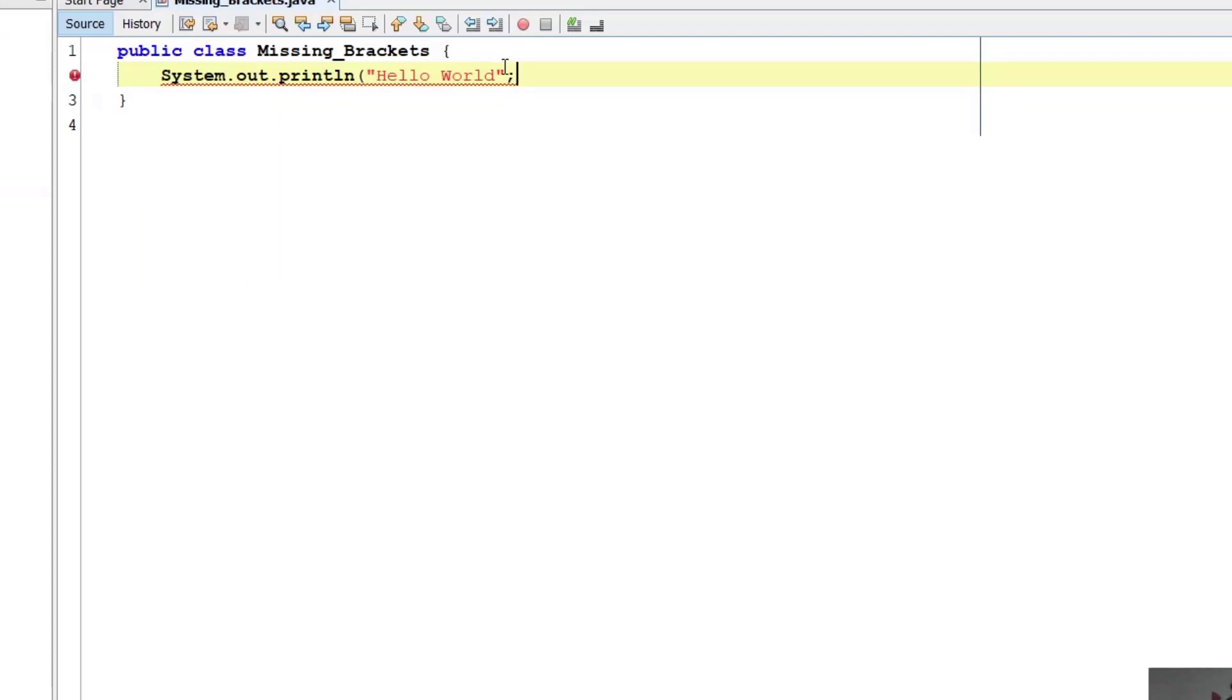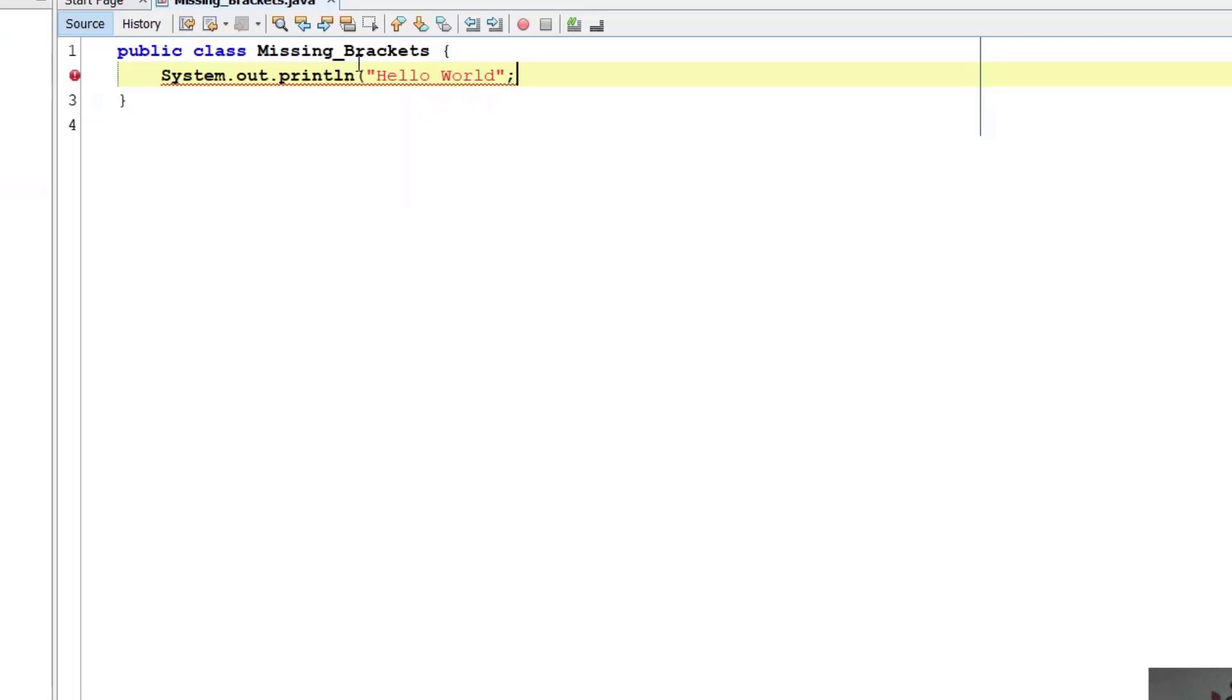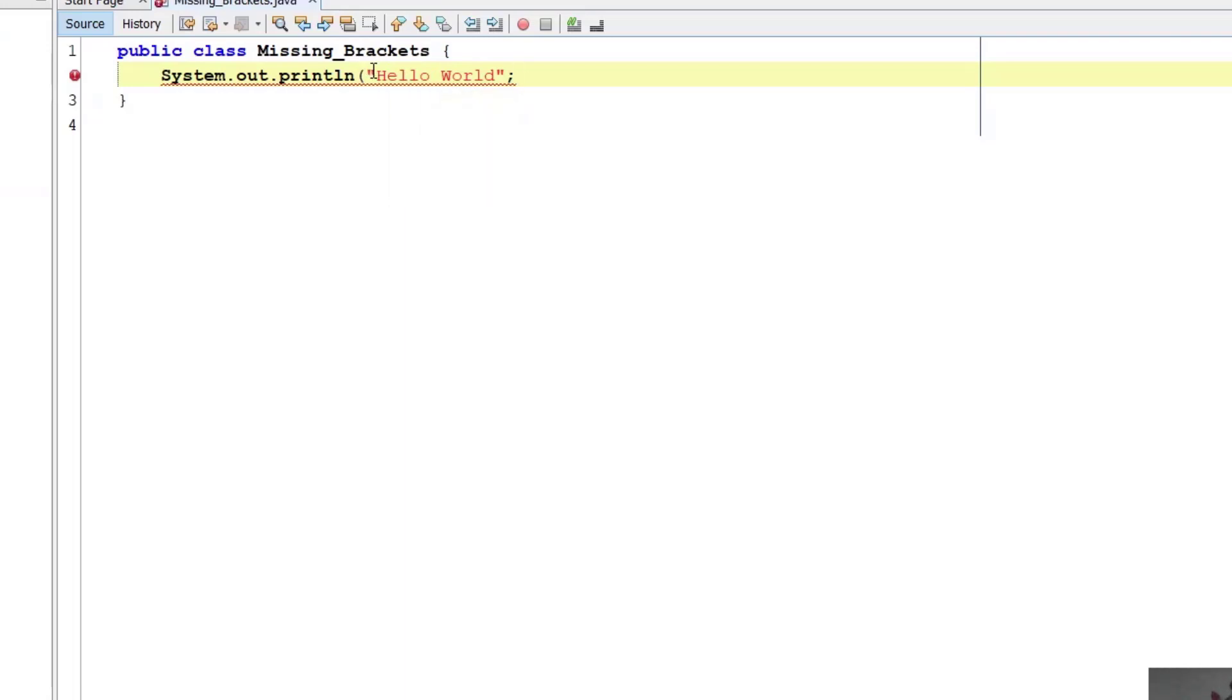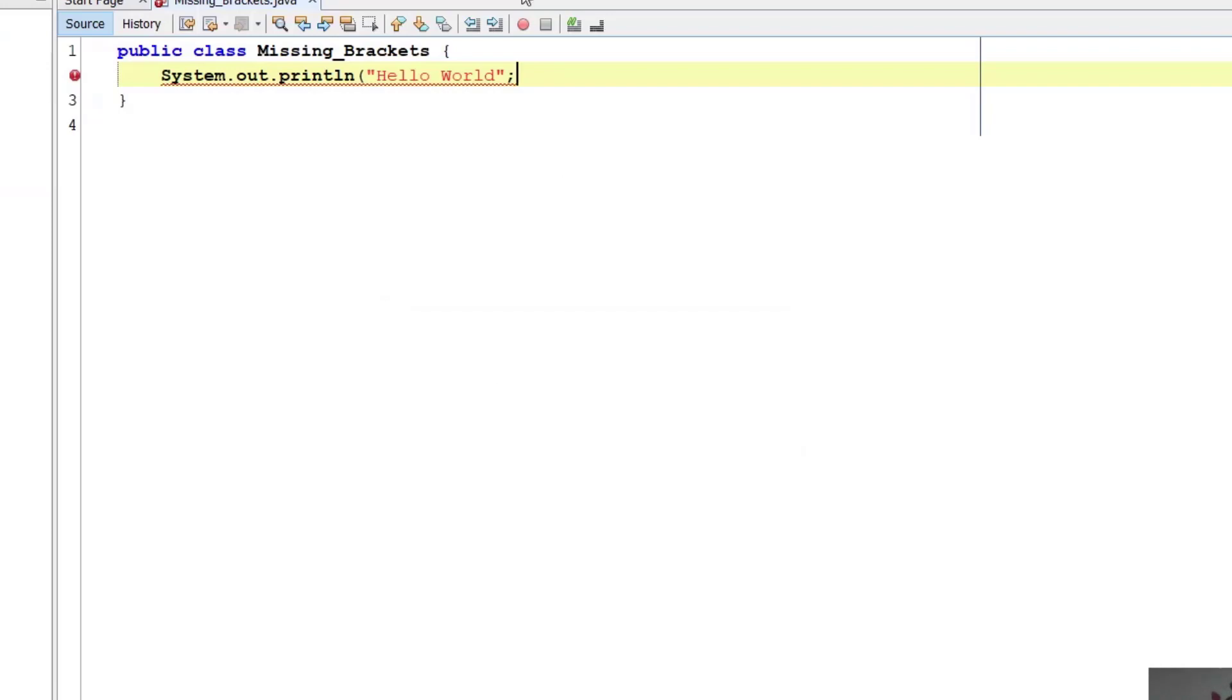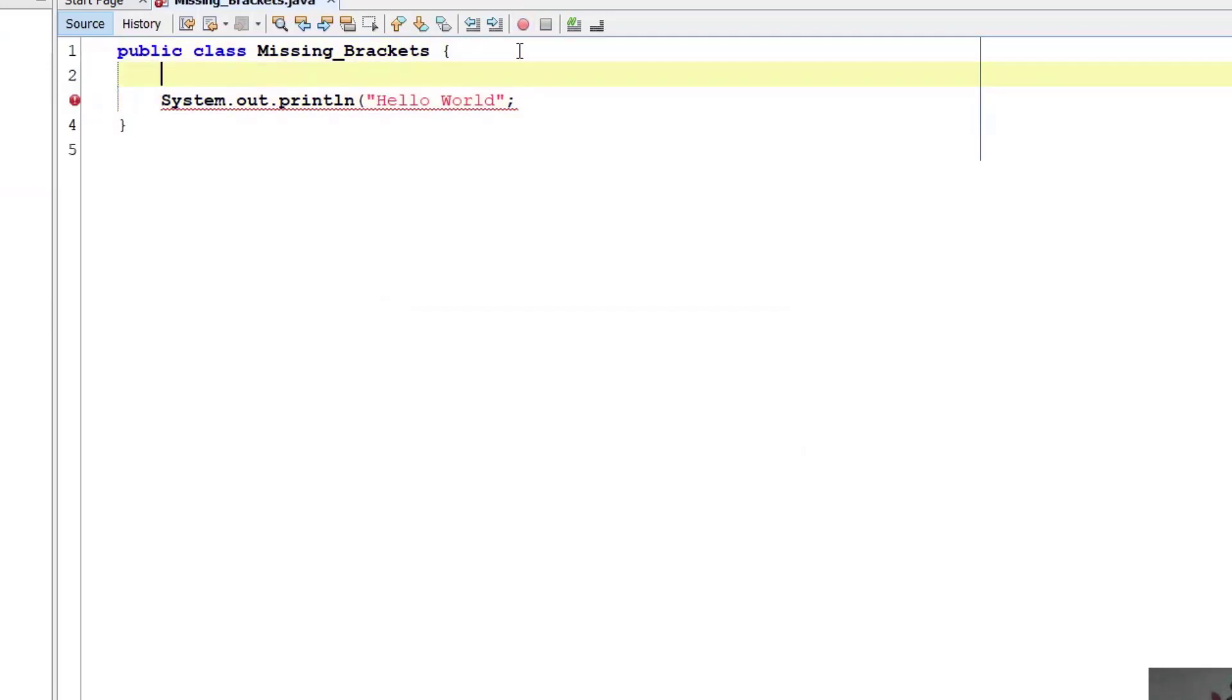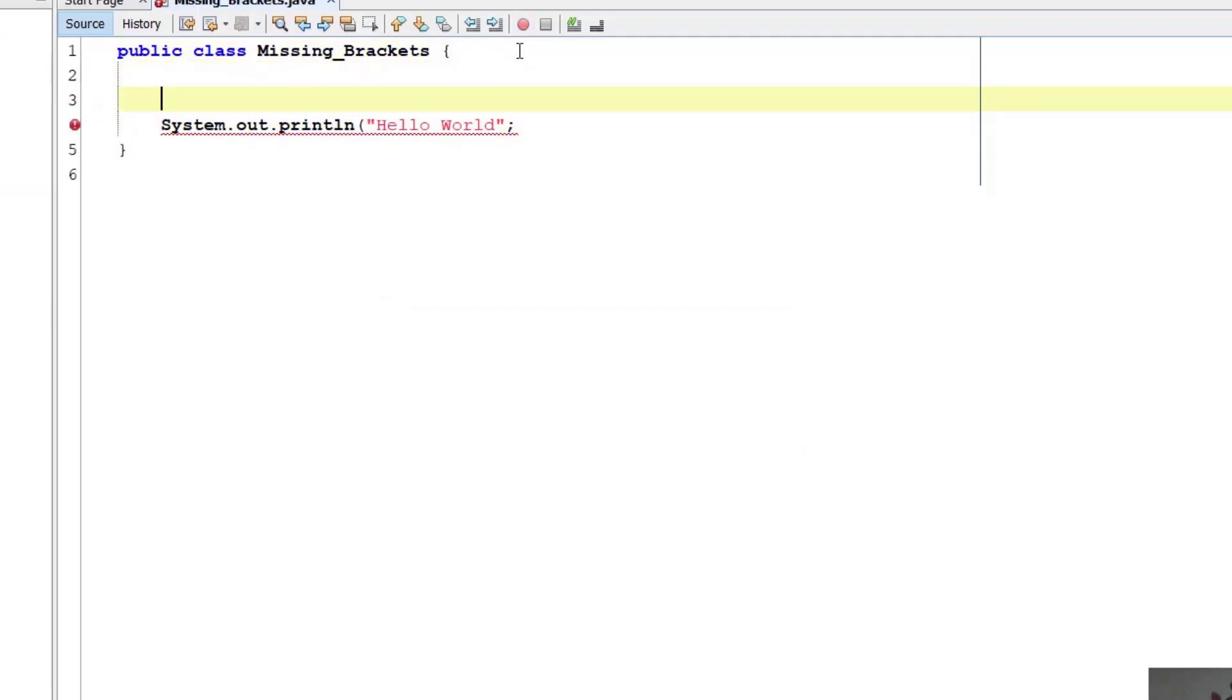It is saying that illegal start of type. Why? Because we are missing parenthesis here. Parenthesis is not there. If you run this then this program will be perfectly okay.